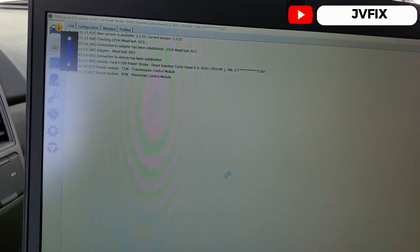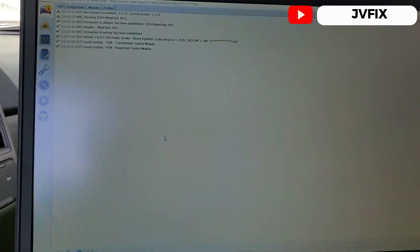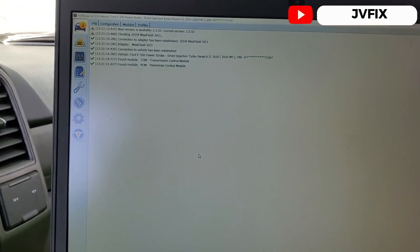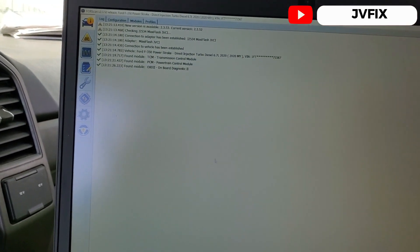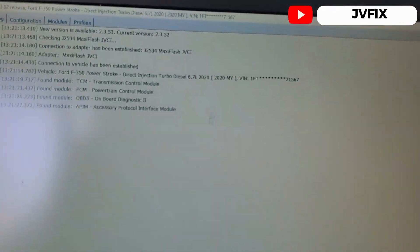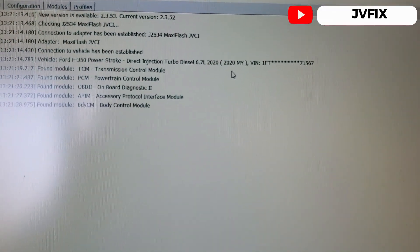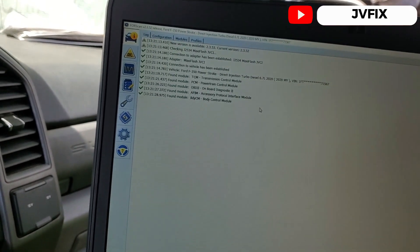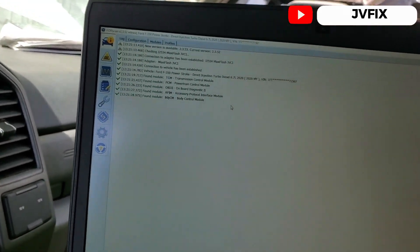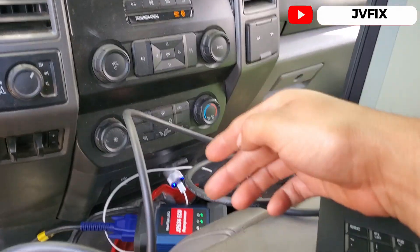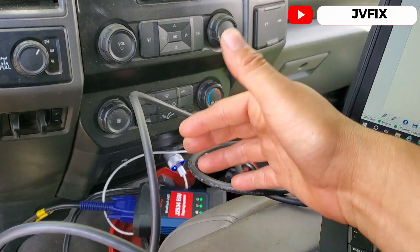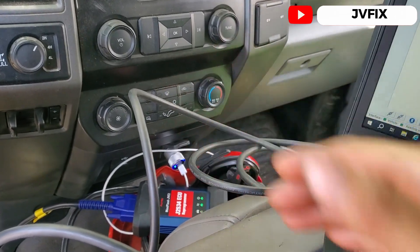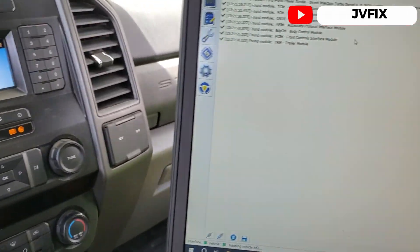So we have this truck and it's gonna read the VIN number of the truck. It's already reading it, so you can see we have 2020 6.7 diesel.